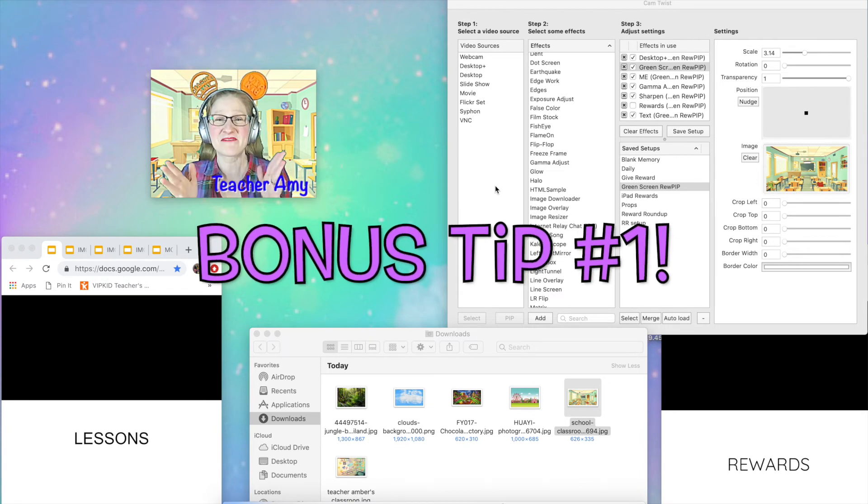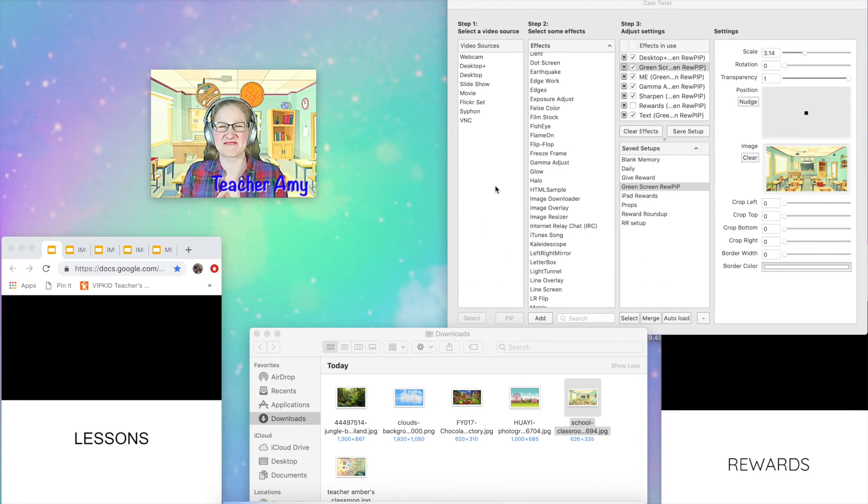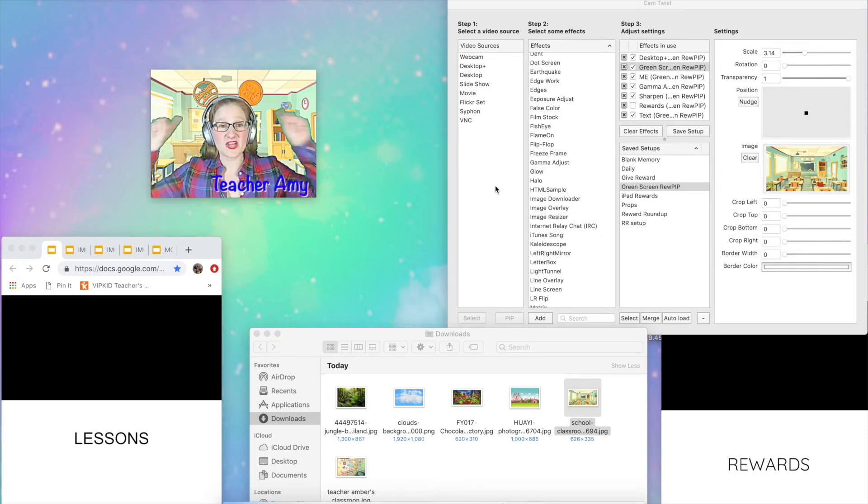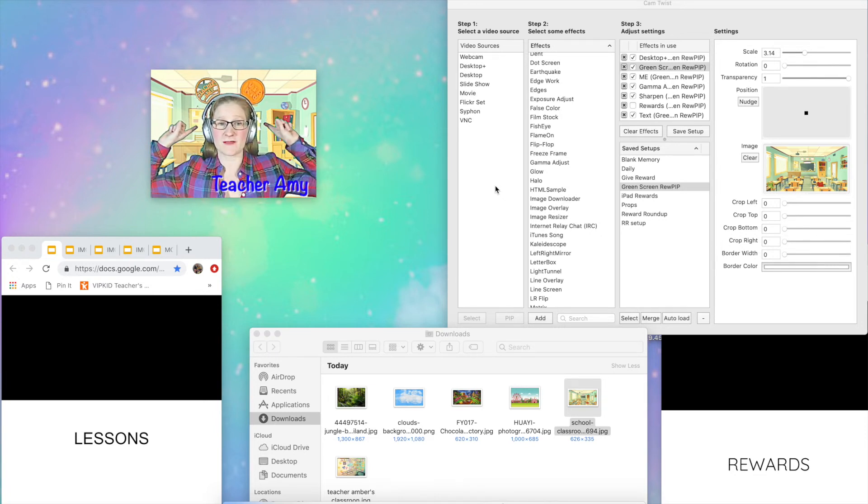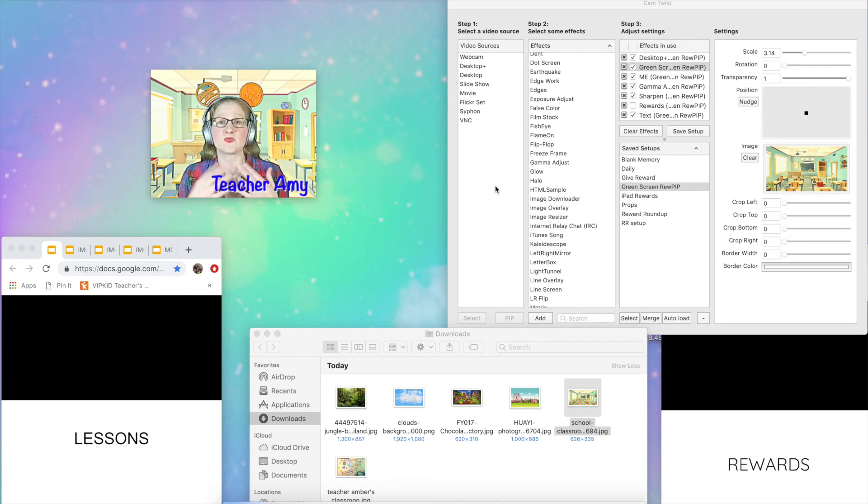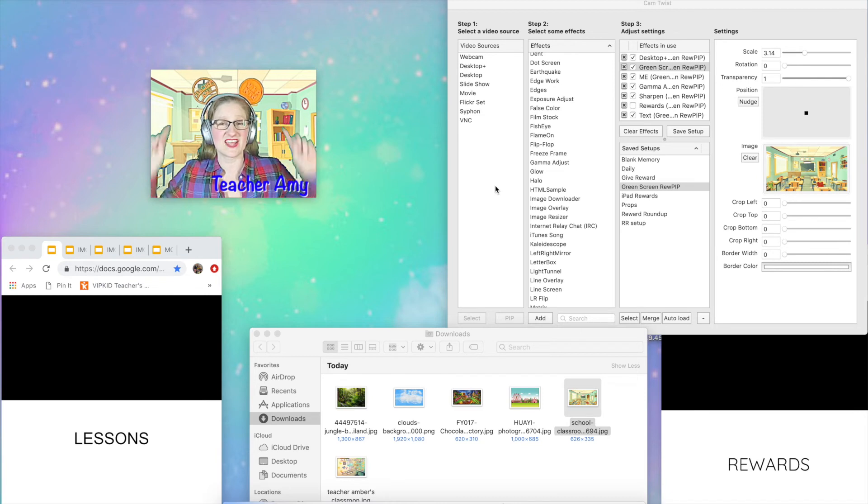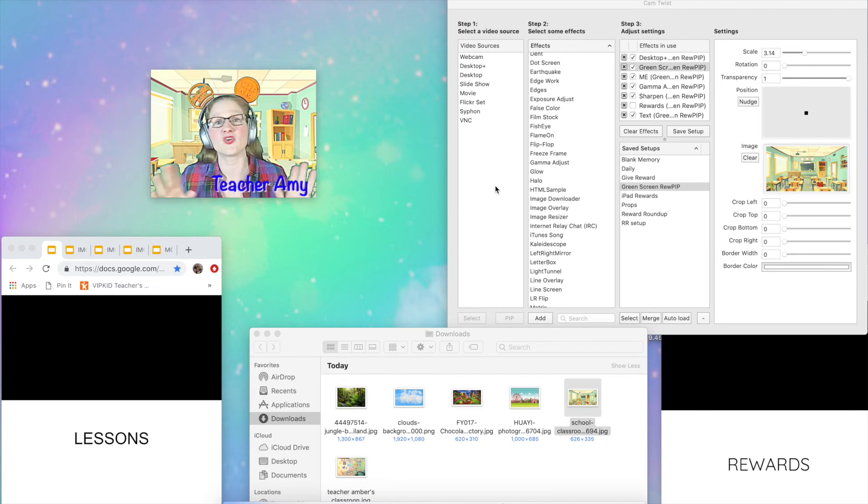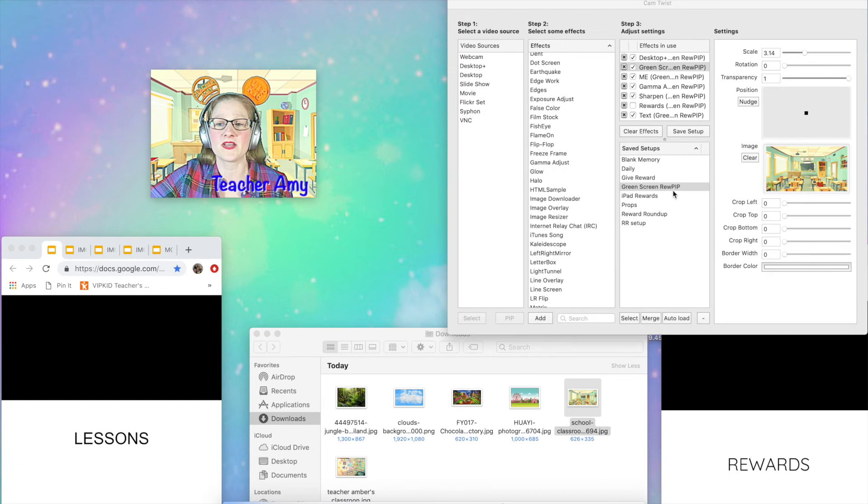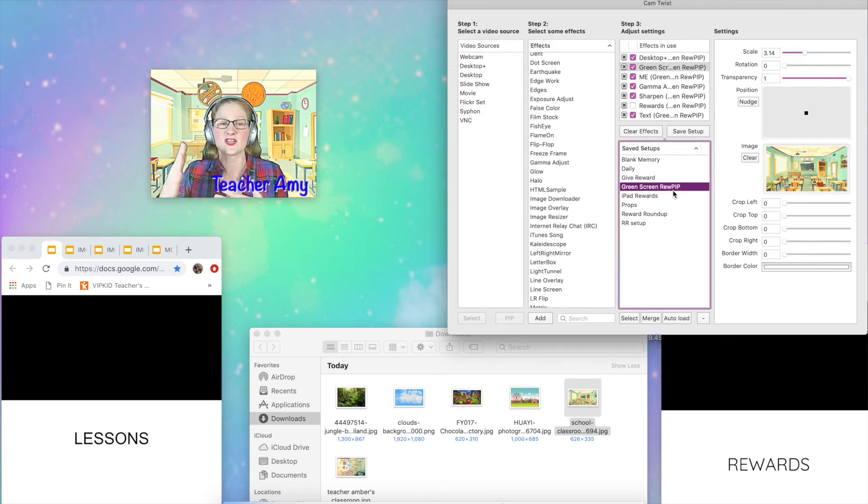Quick tip. I'm interrupting myself because I forgot to say this in the video that I recorded previously. This setup that you're saving right now, whatever image you have showing behind you right now is the image that will get saved with your setup. So each time you open this setup, you will get this image. That does not mean that you are stuck with it. You can change it at any time that you like. Just open your normal setup, the one that has your teaching background and maybe your reward pip down here.